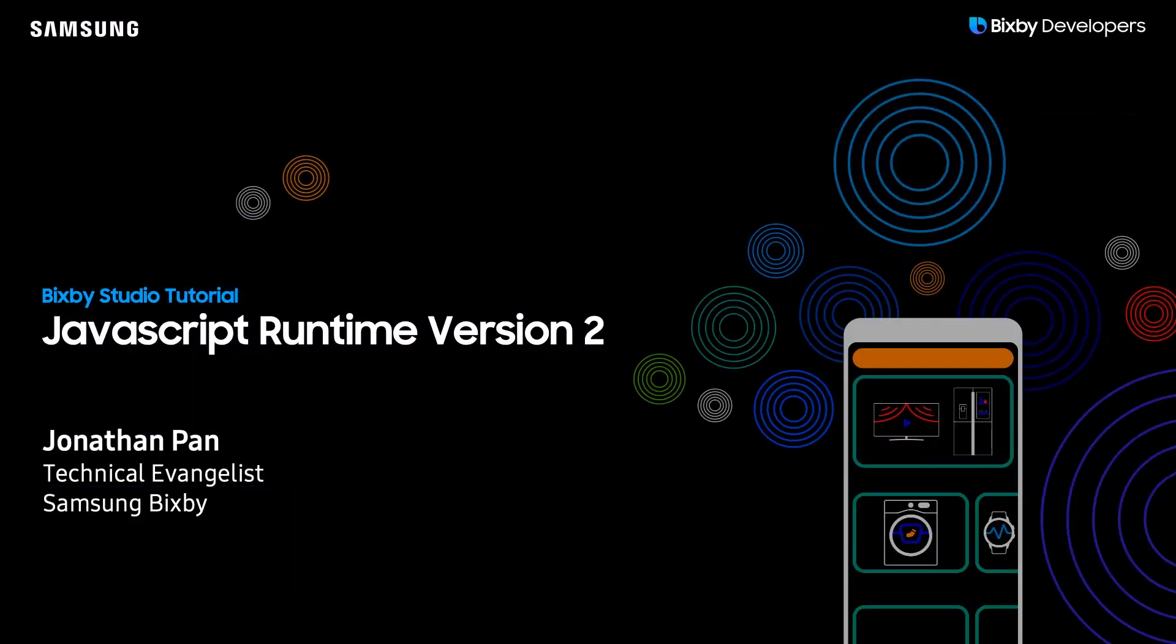Hey there Bixby developers! In this video I'll be demonstrating how to convert your capsule from the legacy JavaScript runtime over to the new JavaScript runtime version 2.